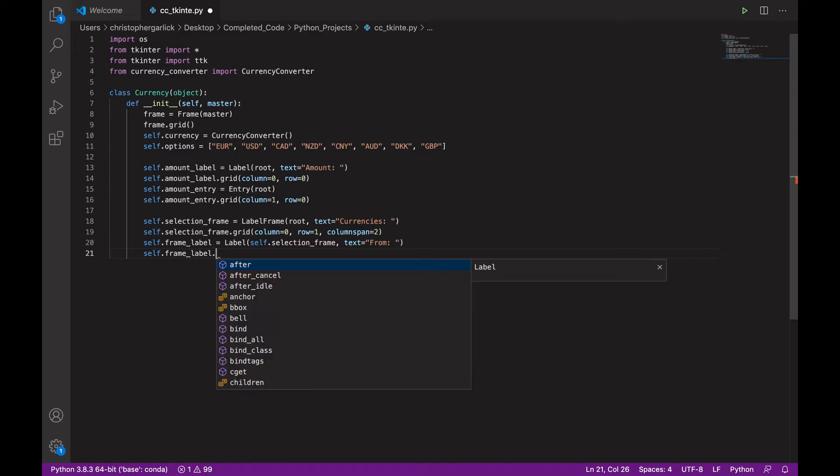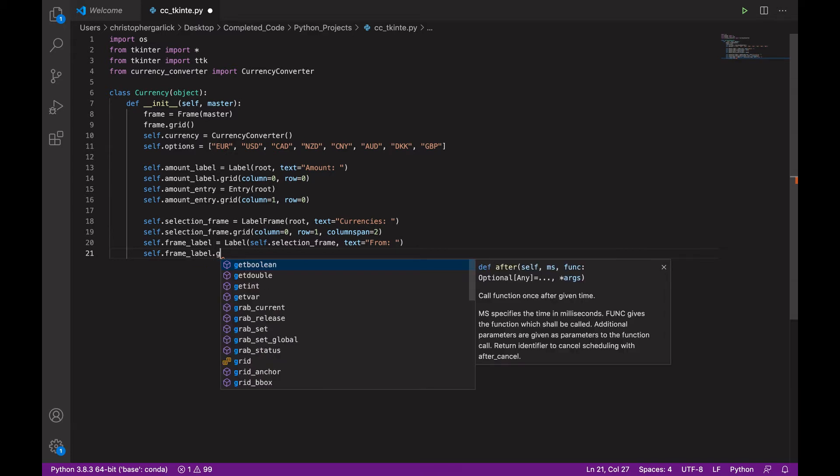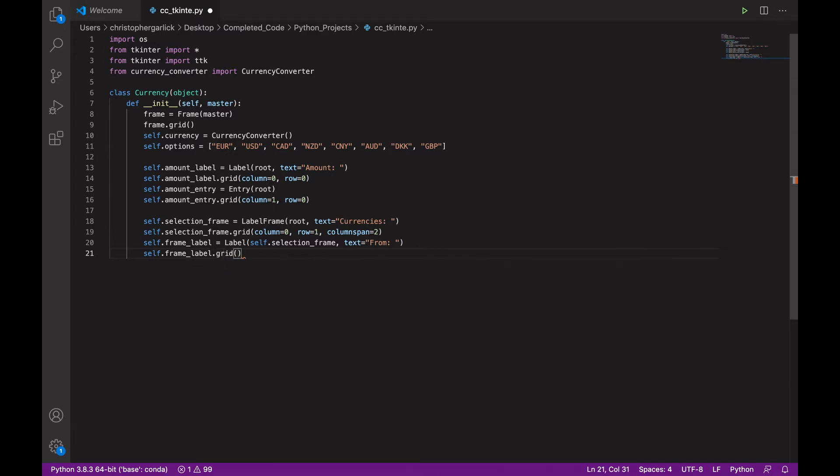And then we will assign this or we will place this on the grid with column 0 and then row 0.